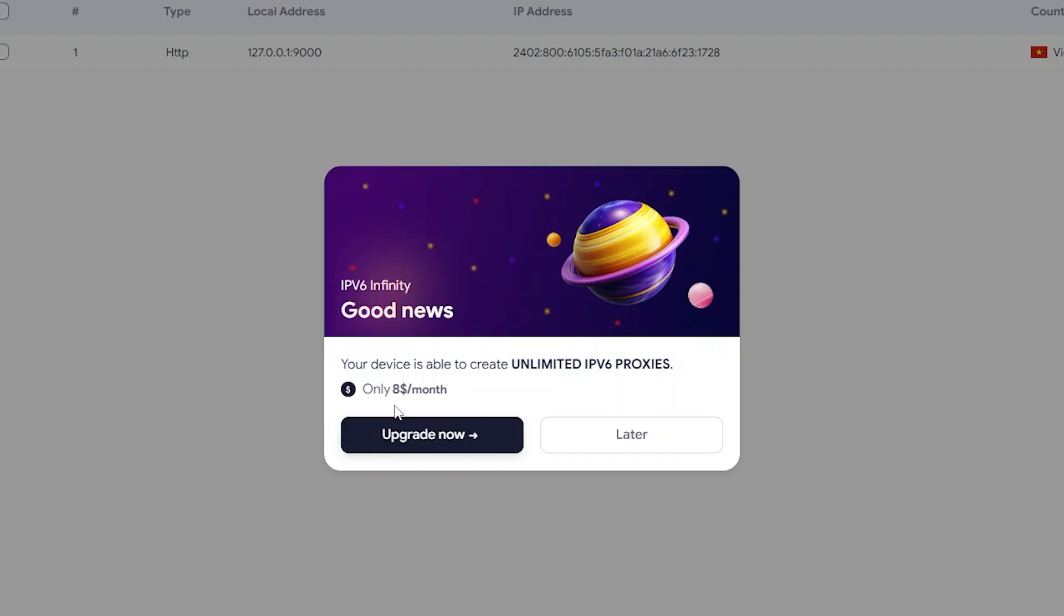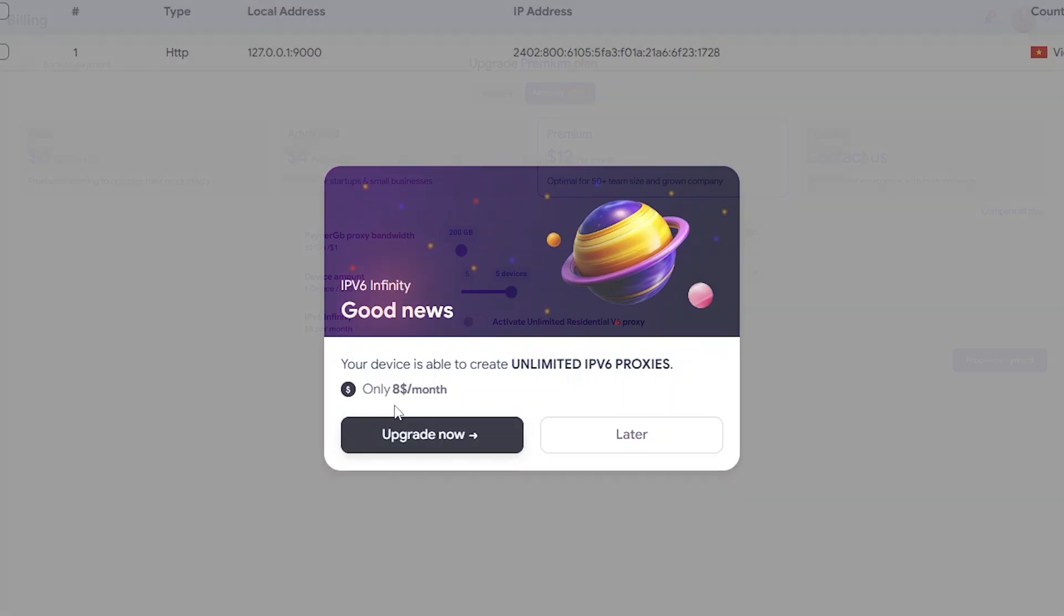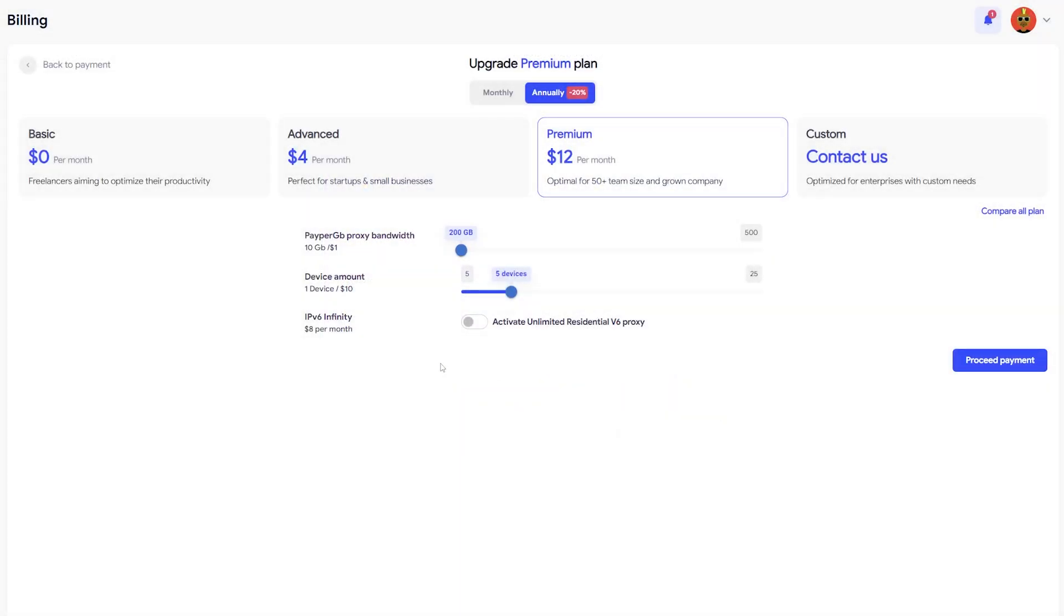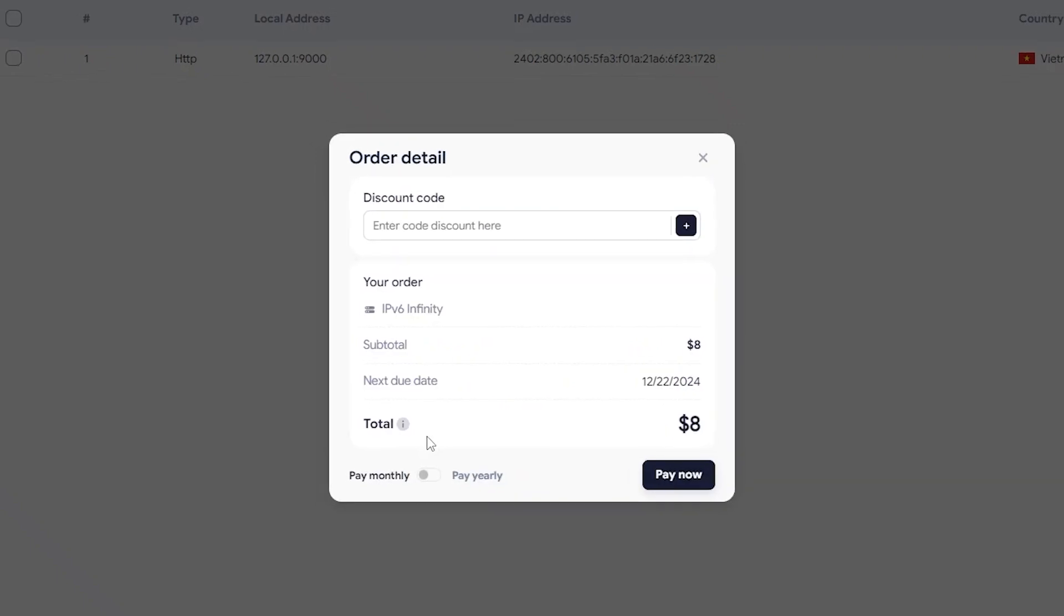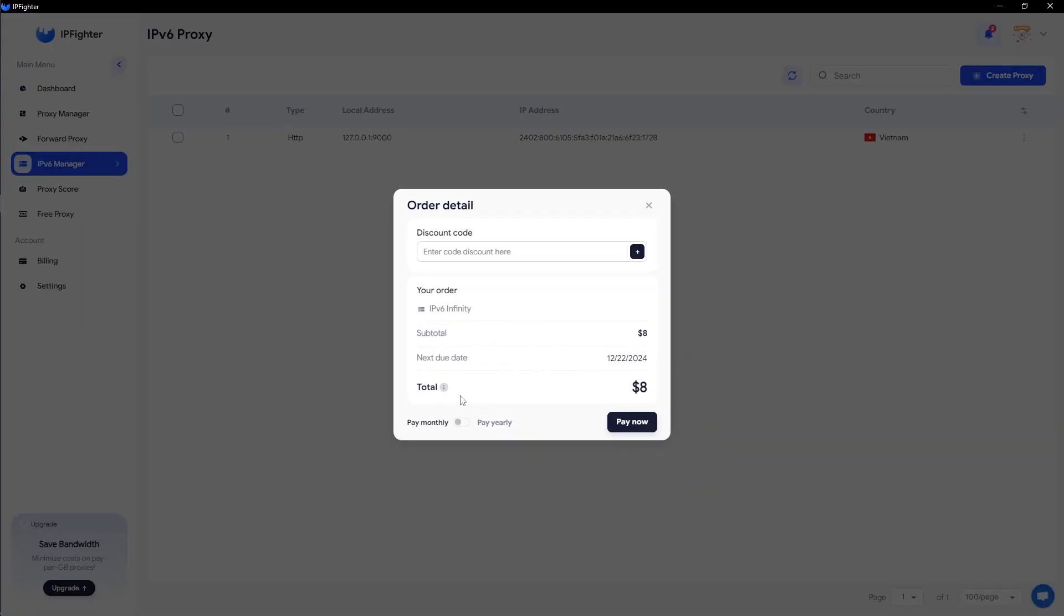However, if you're using the basic plan of IPfighter, you'll only be able to create one IPv6. To unlock unlimited IPv6 creation, you need to purchase the IPv6 Infinity feature for just $8 per month. To upgrade, click the Upgrade Now button and complete your payment.